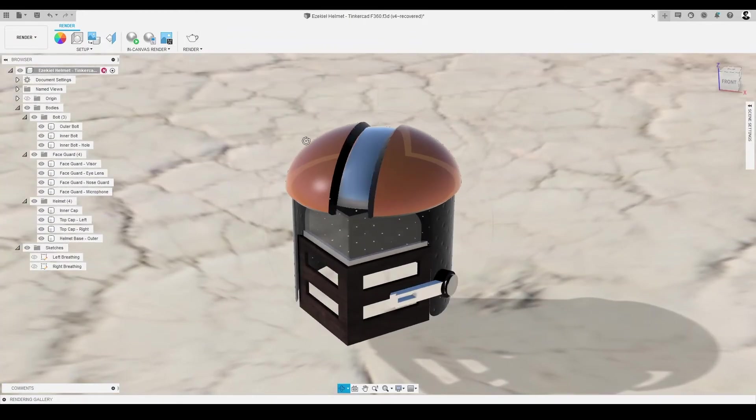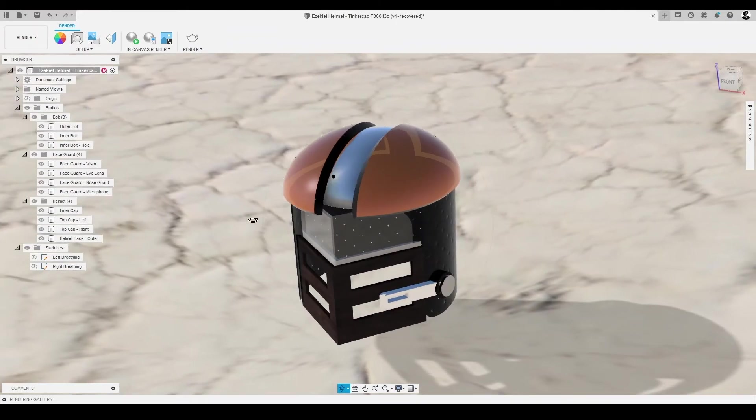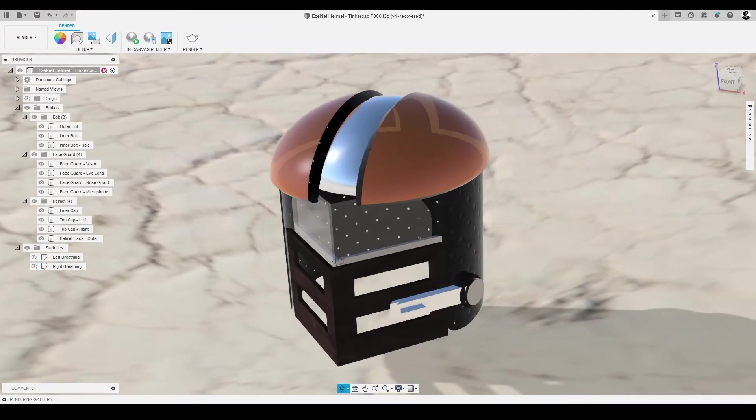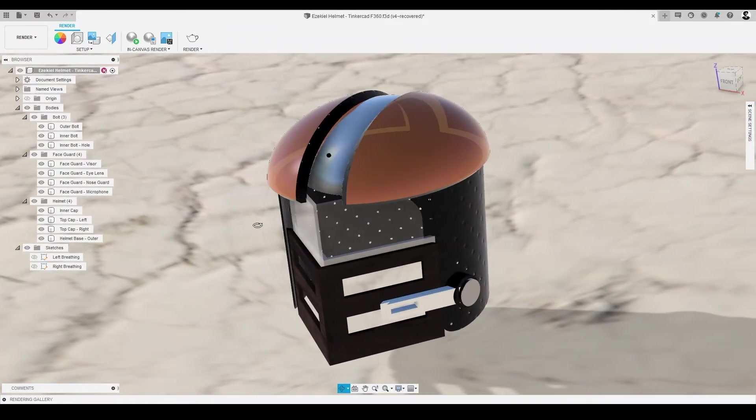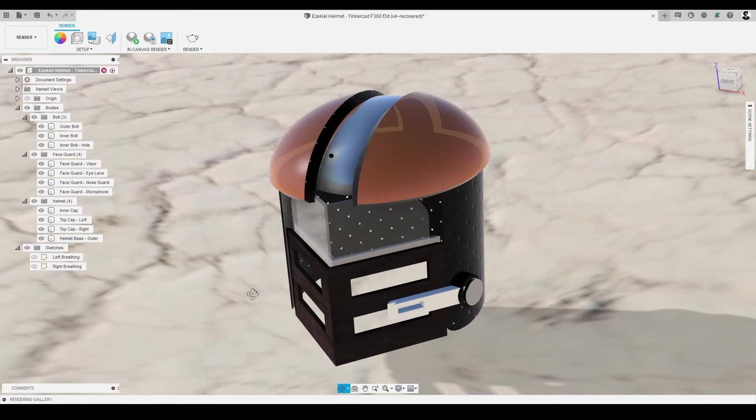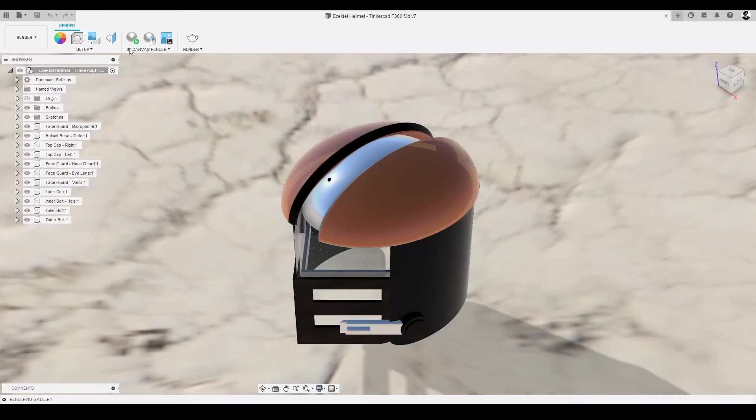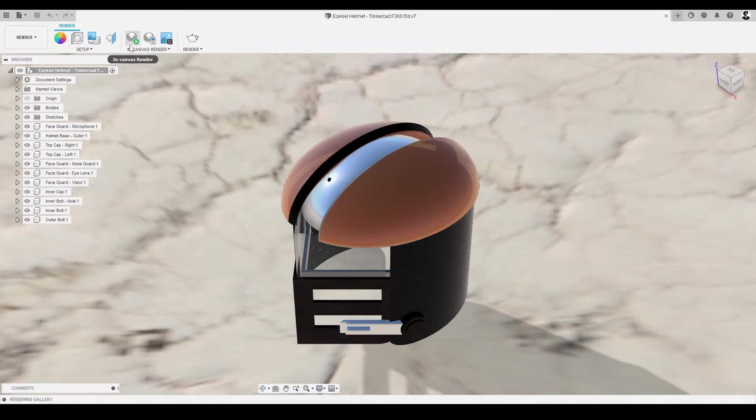While in-canvas rendering is the fastest method to create a photorealistic image of a design, for the purpose of our presentation, let's use cloud rendering, which uses the internet to produce high-quality images of our canvas, and it is quite simple.